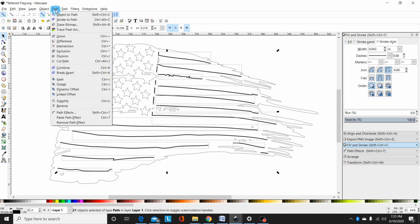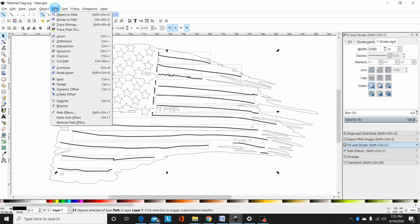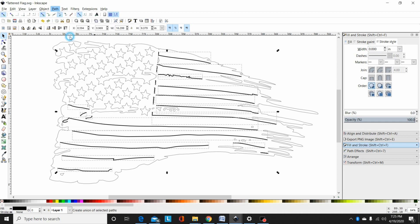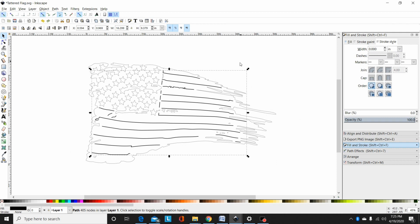Now that I've adjusted the stroke, I'm going to go to path stroke to path, and then path union or shift control plus. So now all my strokes, all these single line cuts, are converted to closed paths.